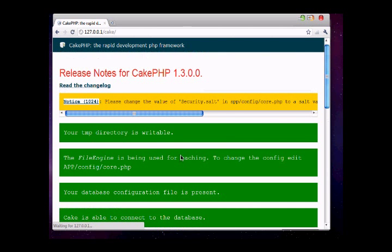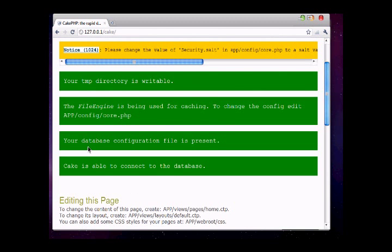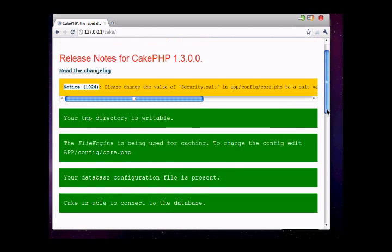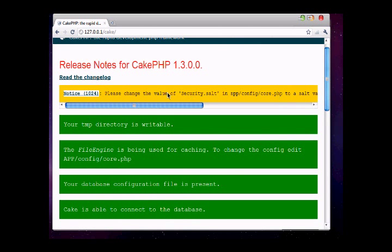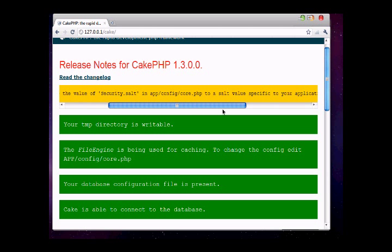Now we are connected to our database. One more thing - we need to set the security salt in config/core.php. First we need to open core.php.